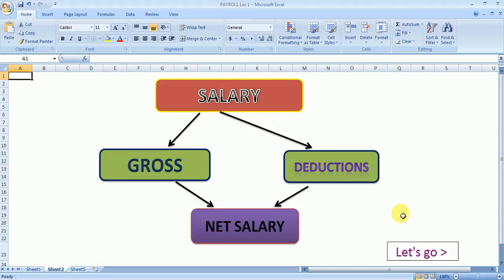A payroll statement is basically a salary statement. Salary has two components: gross and deduction. Gross includes various components like basic pay, DA allowance, transfer allowance, and HRA and so on. Deductions include TDS, contribution towards provident funds and so on. If we deduct all the deductions from the gross, we arrive at net salary.